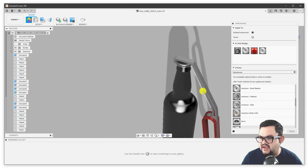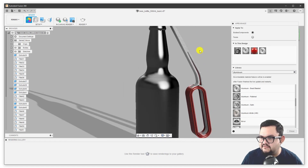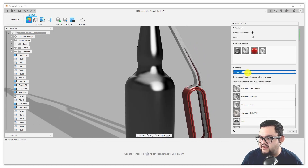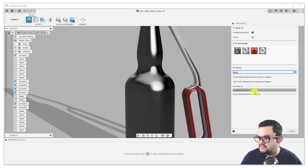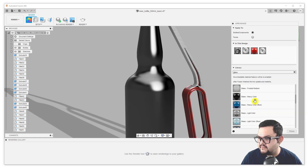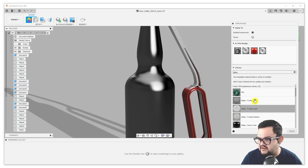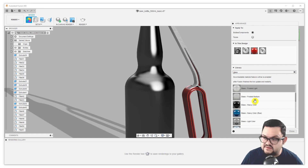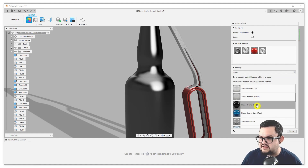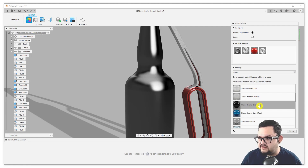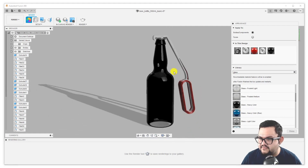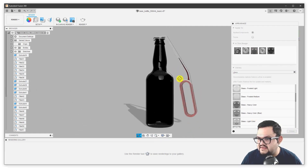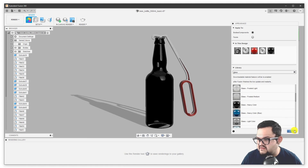And lastly, I'm going to look at the bottle itself and go ahead and search for glass. I'm going to expand the results from the Fusion 360 appearance library. Here you have all the materials that are named glass — these are all base materials that you can modify and alter to your heart's content. I'm going to go for this opaque glass, which is called glass heavy color, and drag that over to the bottle. So I've added some basic materials to my scene.